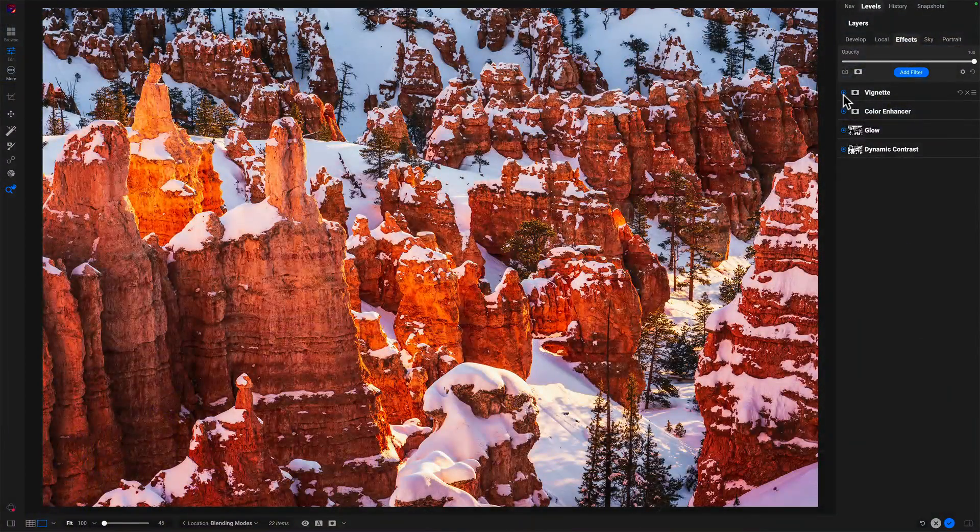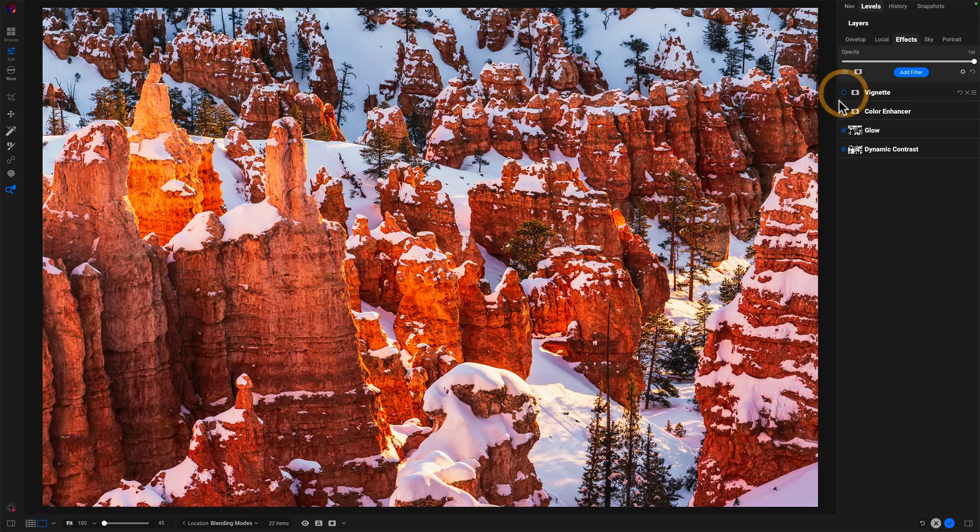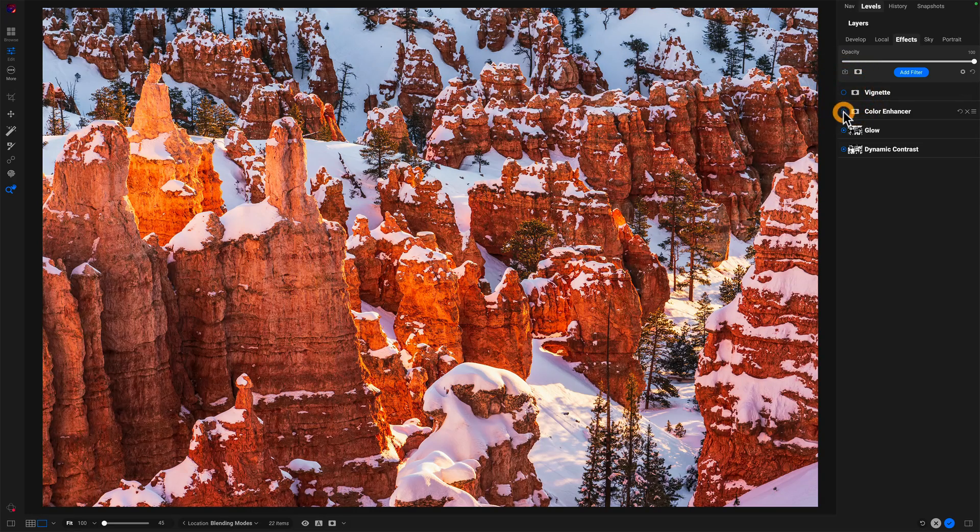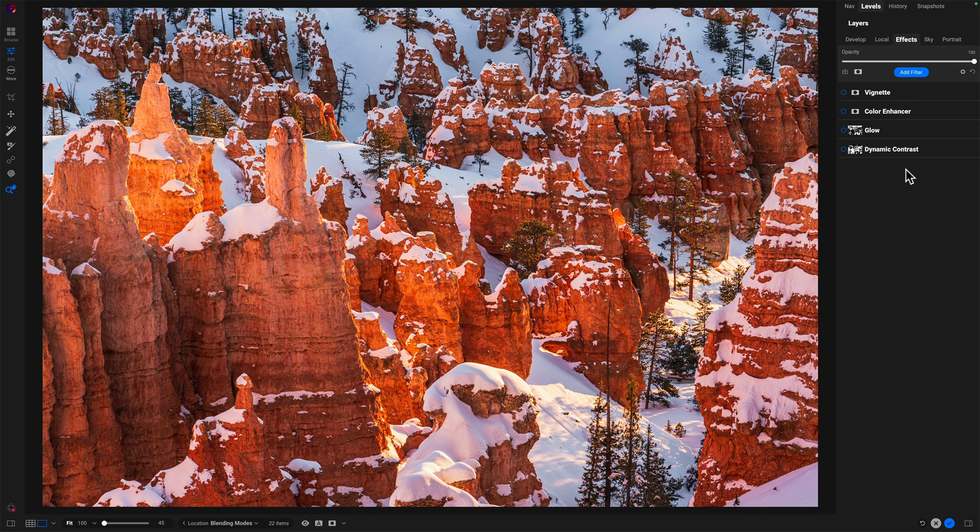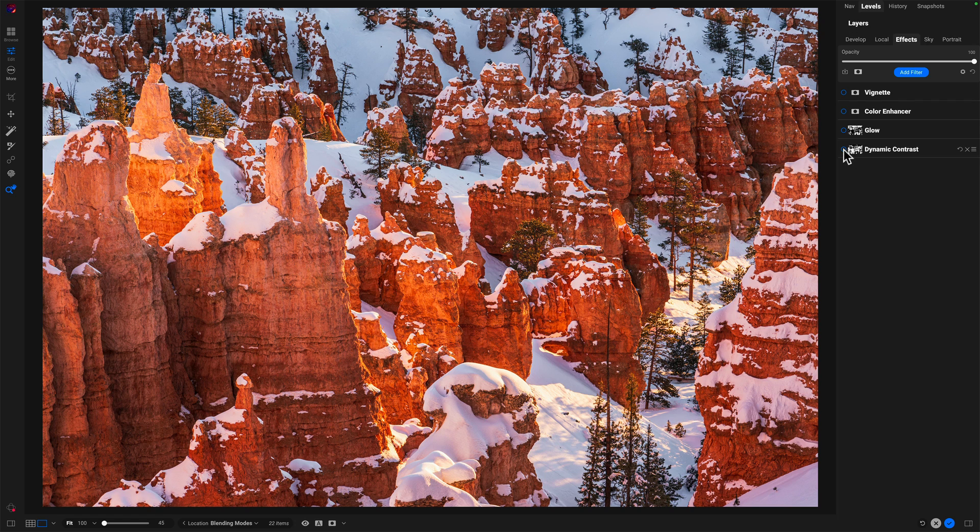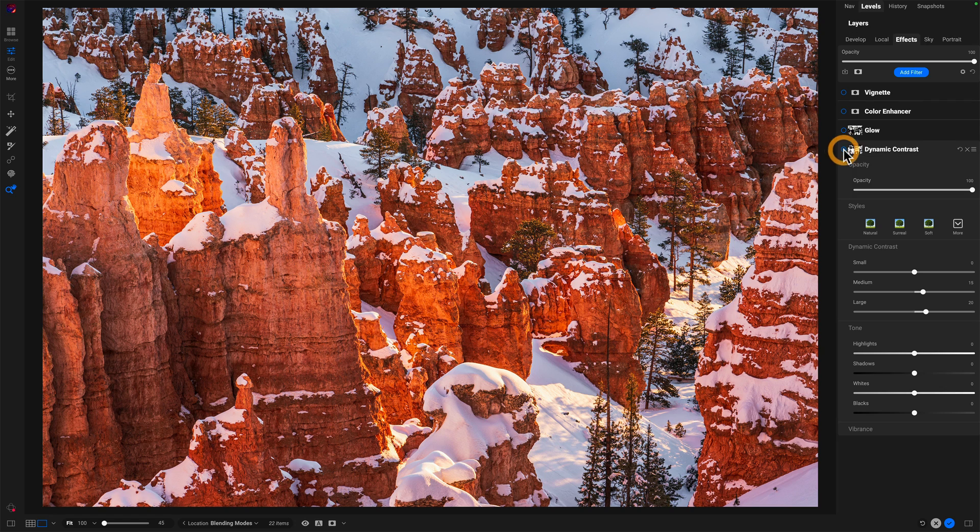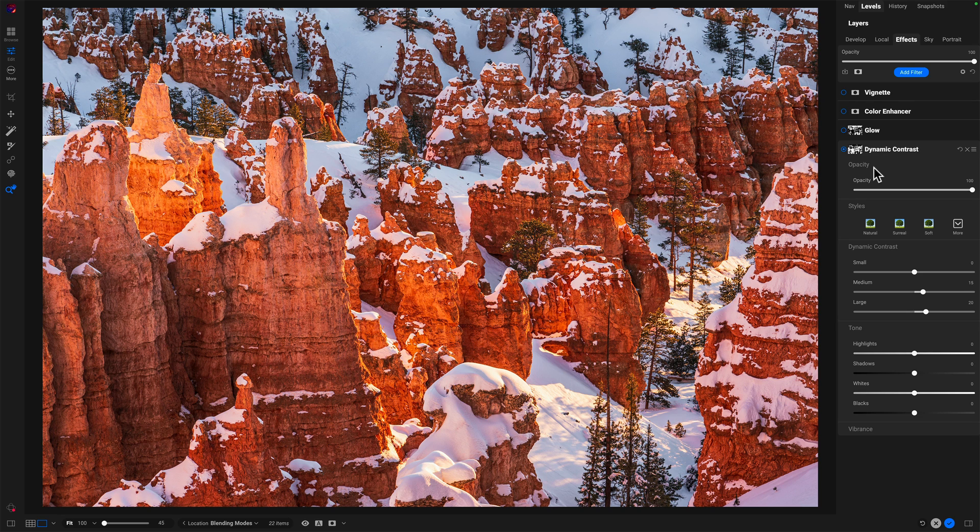So let's turn off all of these filters here so that we get back to the photo as it came into Effects. First thing, dynamic contrast. I'm looking at this photo. I want more punch on the hoodoos. And so that's what dynamic contrast is doing, but I don't want it anywhere else. How was that accomplished?